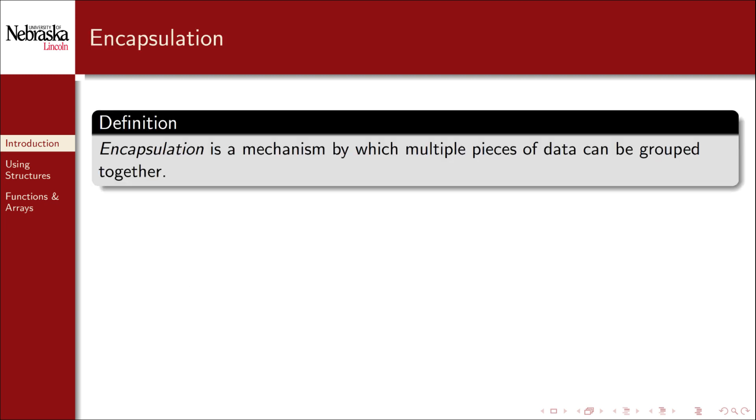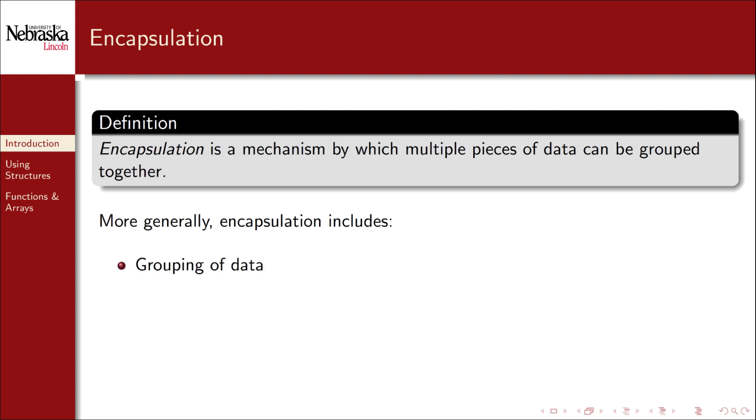In programming we can define objects that encapsulate multiple pieces of data into one conceptual entity. Formally, encapsulation is a mechanism by which multiple pieces of data can be grouped together. More generally, encapsulation actually refers to not only the grouping of data, but the protection of that data, and the grouping of methods that act on that data.